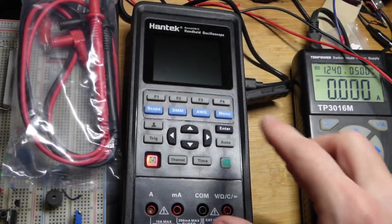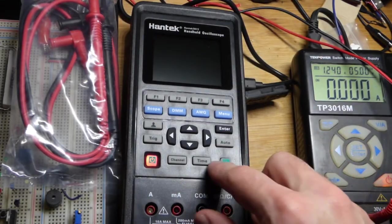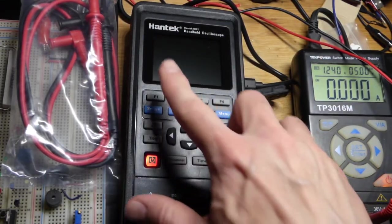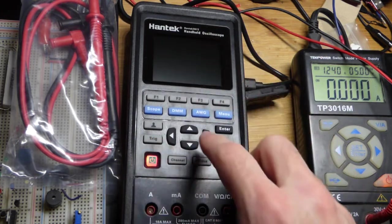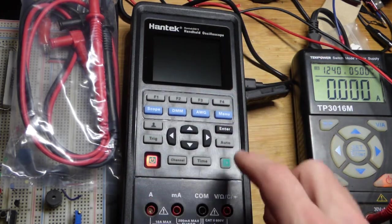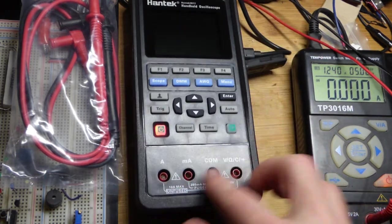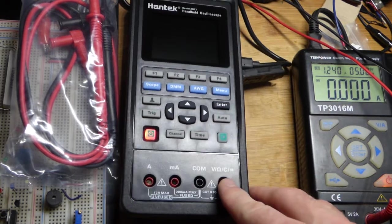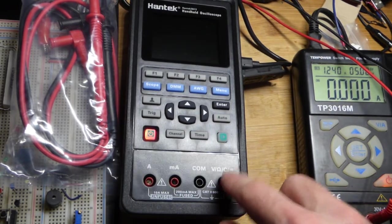In this video we're just going to take a look at measuring voltage with the Hantek 2D72. It's actually an oscilloscope but it also has multimeter functions as well, so all we're going to do is look at measuring voltage like a multimeter.